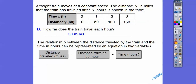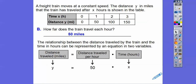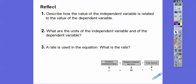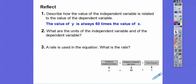The relationship between the distance traveled by the train and the time in hours can be represented by an equation in two variables. Distance equals the distance traveled per hour — 50 miles per hour — times the time x in hours: y equals 50 times x. The value of y is always 50 times the value of x.